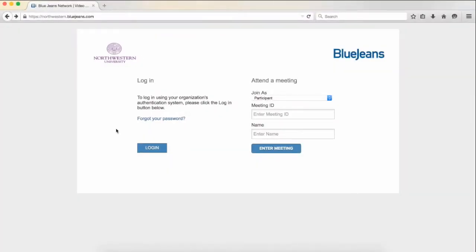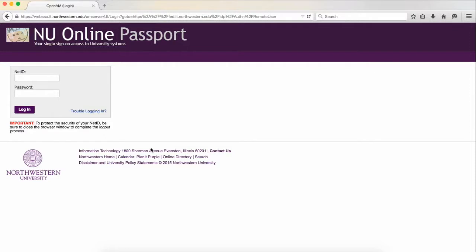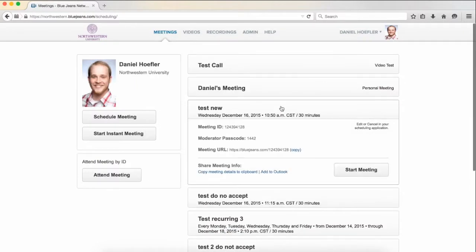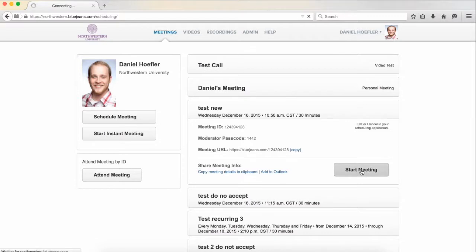To join a BlueJeans session, log into your BlueJeans account at northwestern.bluejeans.com. Click the login button, enter your NetID and password, navigate to the meeting that you would like to start, and then click start meeting.